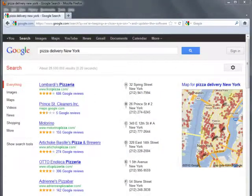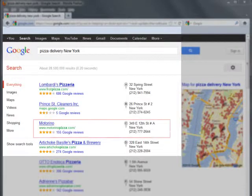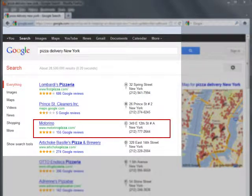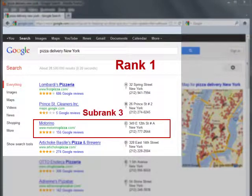Now let's see the feature in action. As you see, www.modarinapizza.com is listed in the Places results box, which occupies the first position on the page — rank 1 — and the site is placed third within the box, subrank 3.